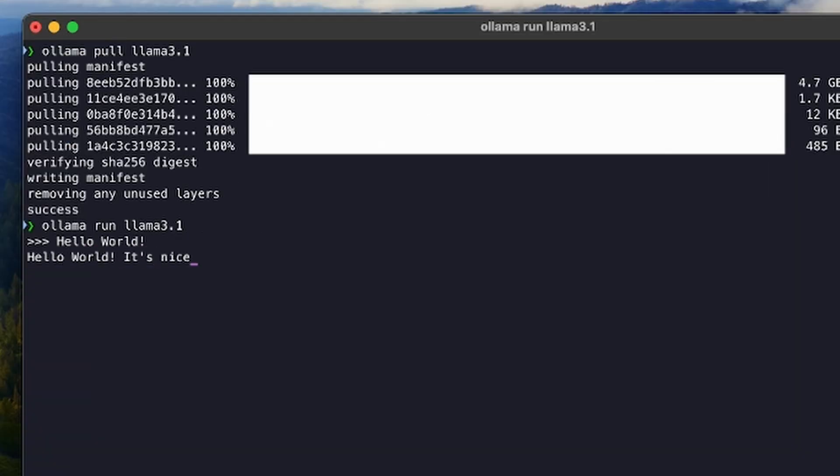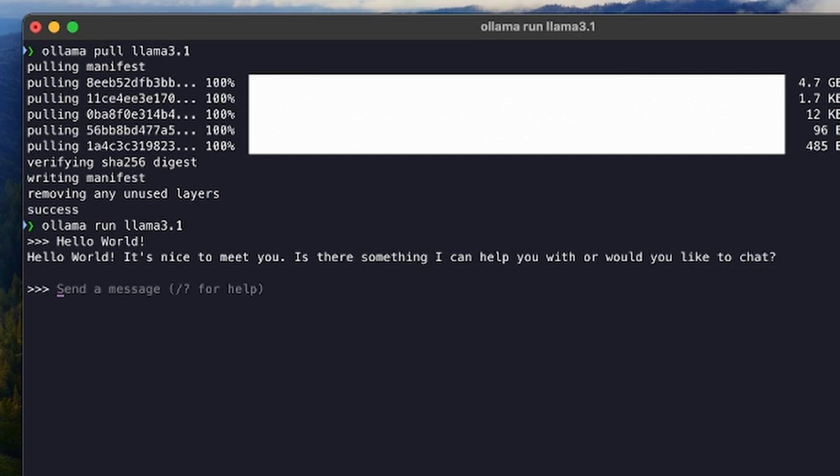Now the model is running, we can send a message. That's it! That's all you need to run LLMs on your computer, and some computer power.